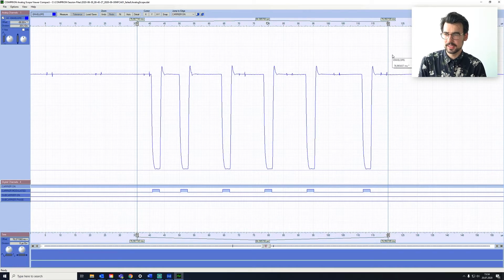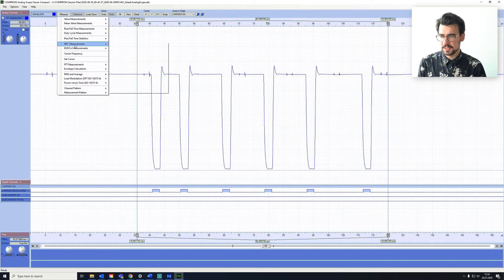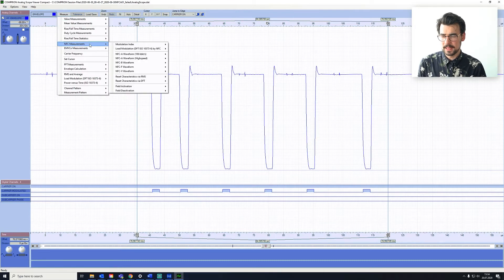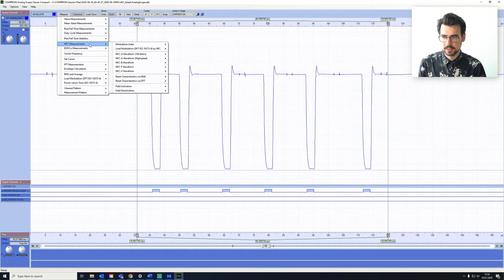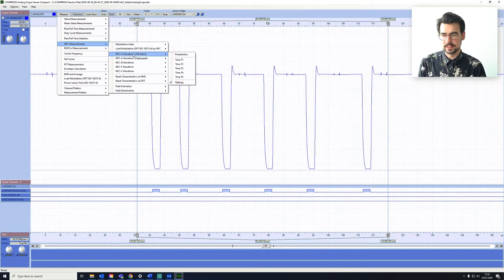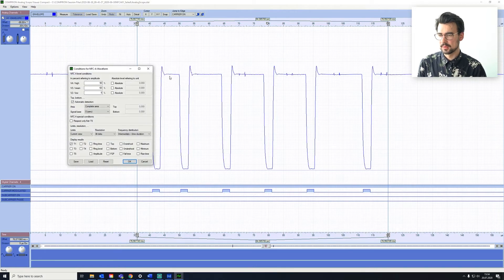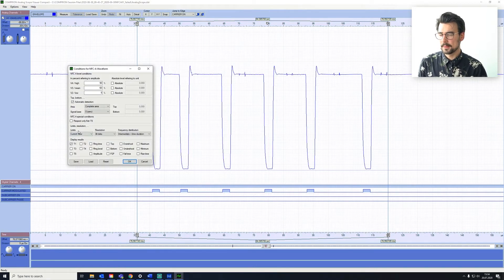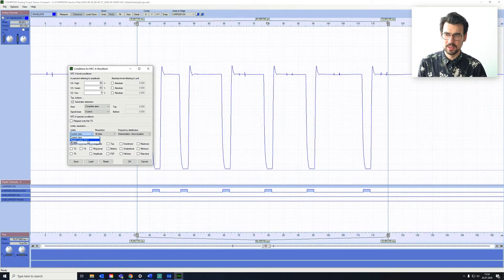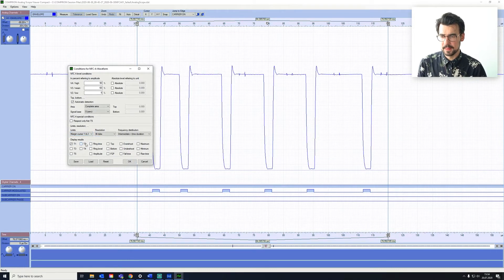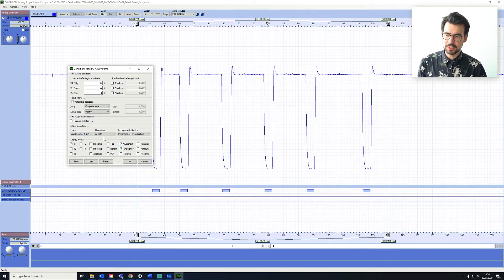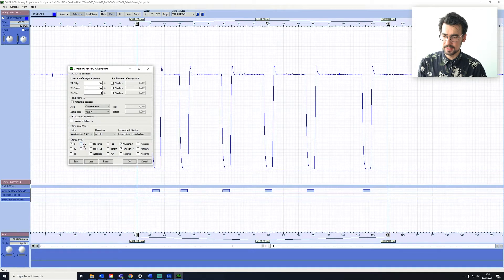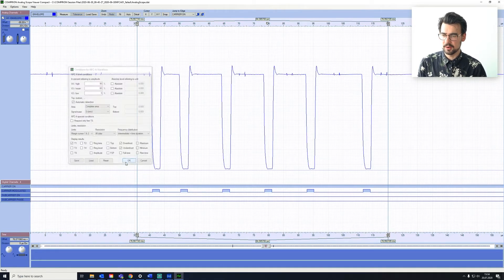Let's go over to measure NFC measurement. And since we know it is an NFC A communication, we want to select NFC A waveform, and we want to go to settings. And then we want to set the limits from current view to margin cursor one and two, the cursors we just set. And then we want to have a look at the overshoot and the undershoot. We can potentially select the timings right here. However, it is already included in the over and the undershoot.